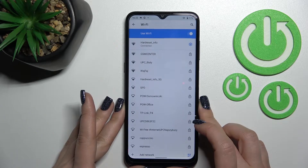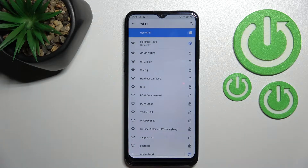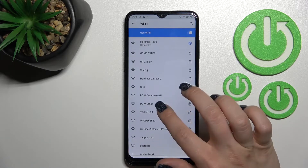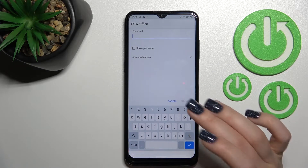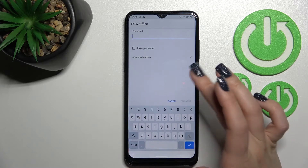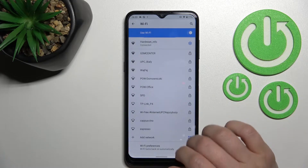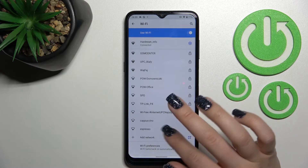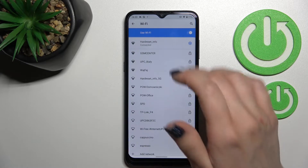Wait a second, and now we can see that the device has successfully connected to this network. By the same way, you can add one more network — just hold it up here, enter the password, tap to connect, and after that you can switch between these two networks.